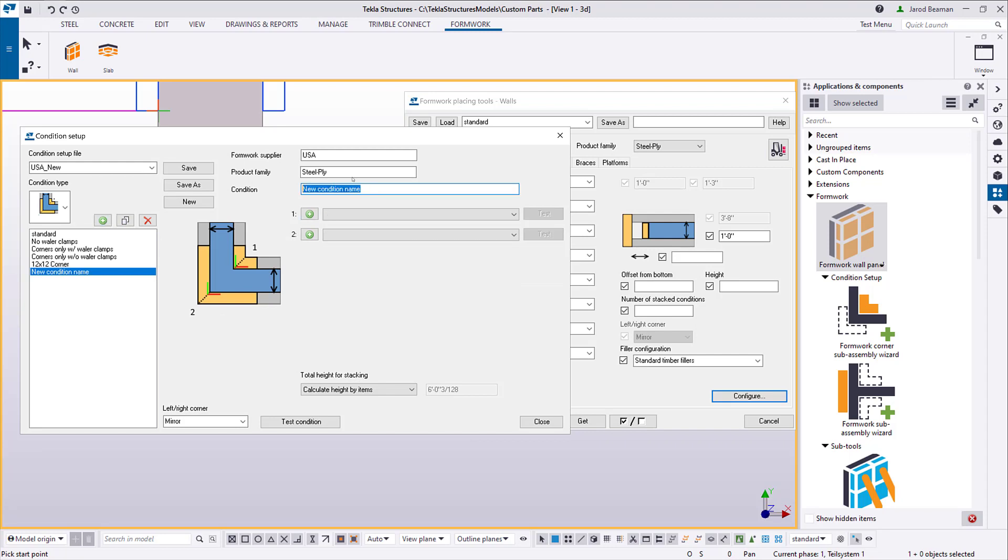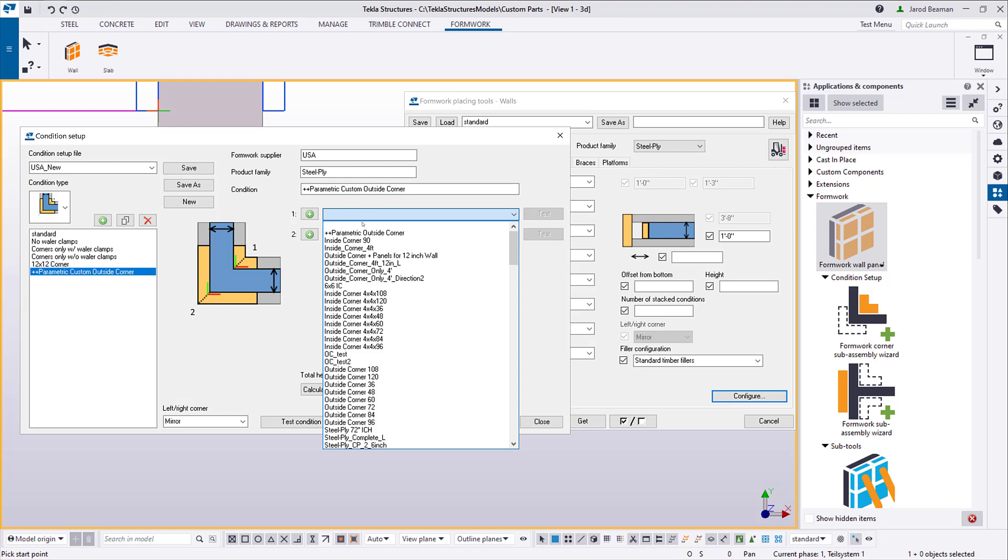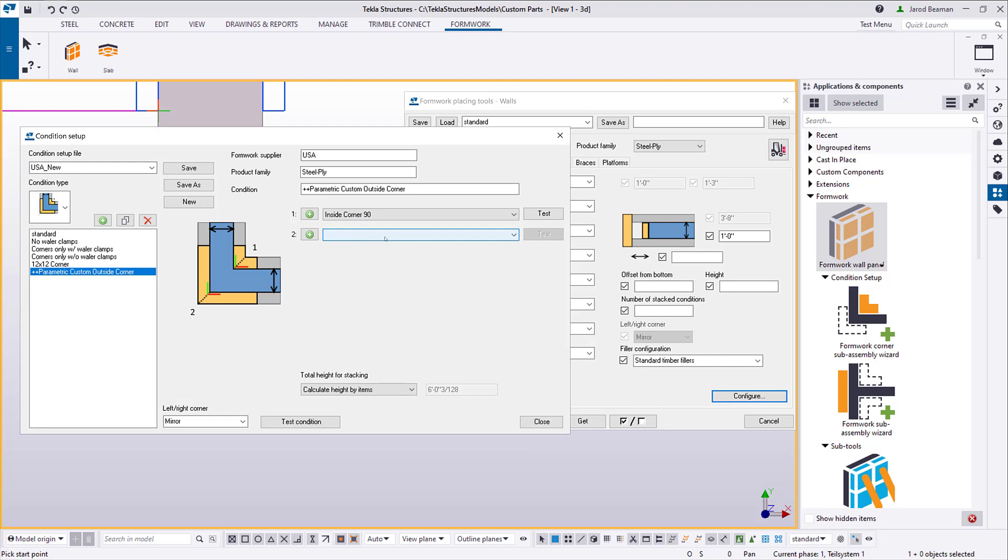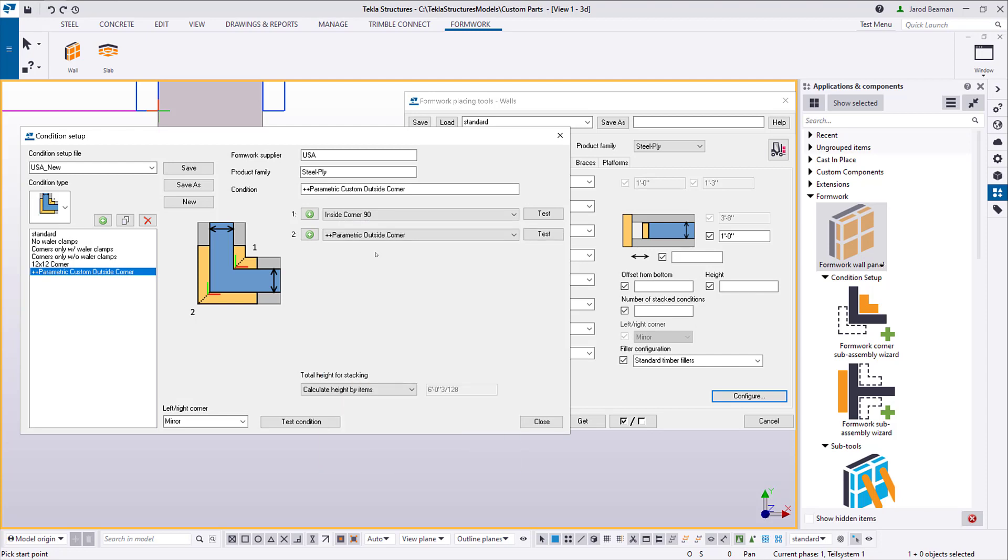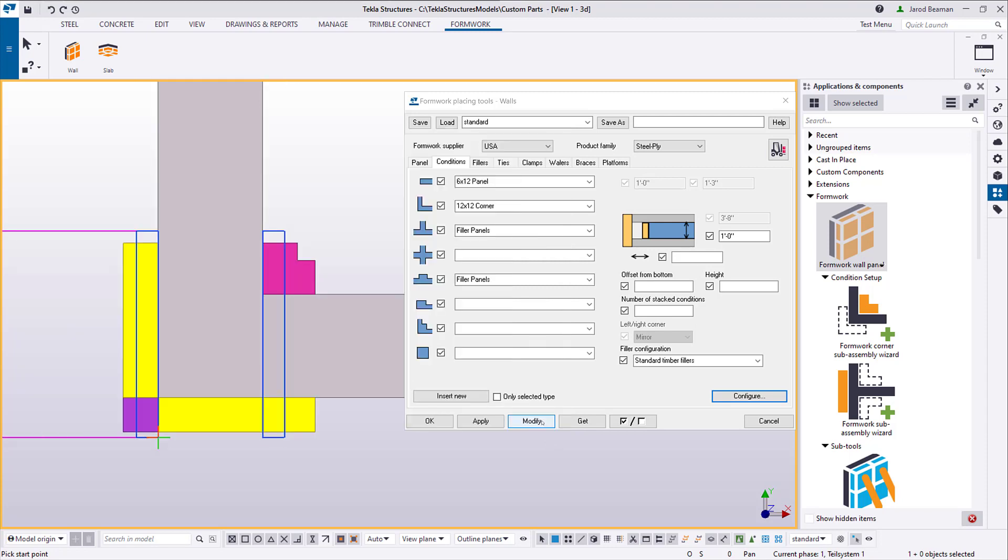I'm not using the plus signs for any technical reason, I'm simply just adding those to make the newly created settings obvious in my list. For option one, I'm going to select the condition that's already pre-made, and it's just a 6 inch inside corner part. In the second Assembly drop-down is where I'll select the condition that I just created. Now I'll save my changes and it will be ready to use.